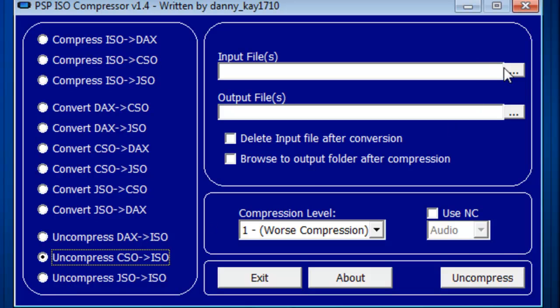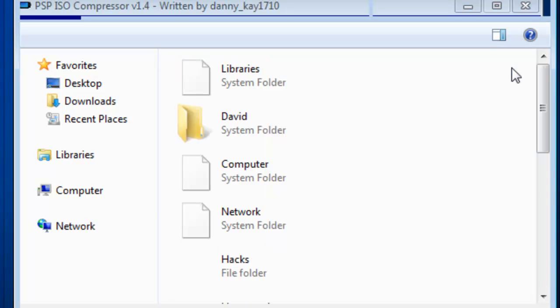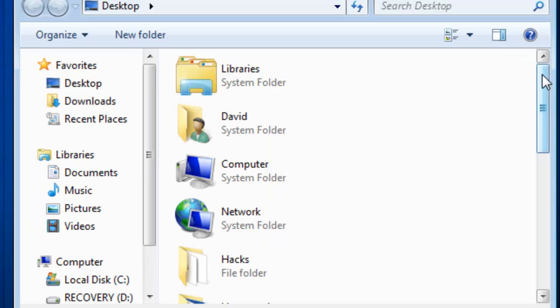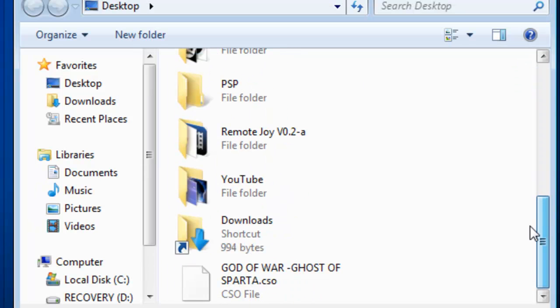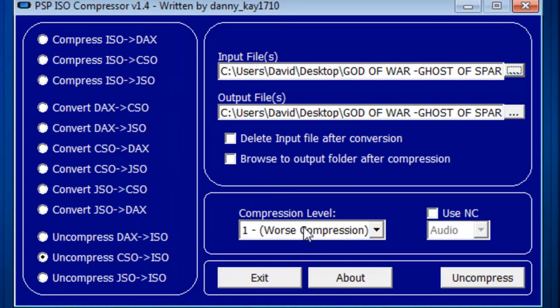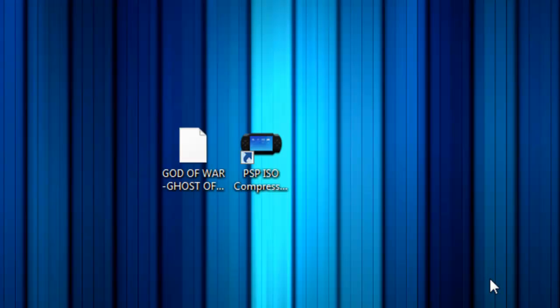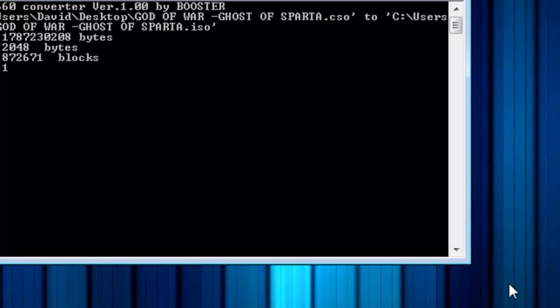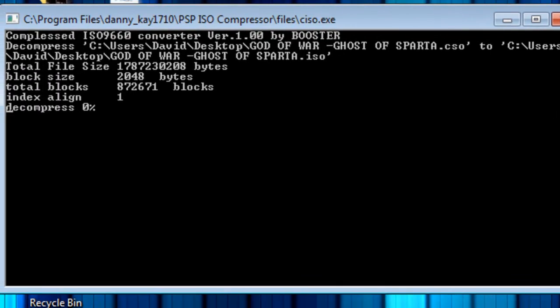Now click this bar here, input, and open and click on your CSO file. Then click OK. Make sure it's on 1 and then just click uncompress. You should see the command prompt open up and I will come back when this finishes.